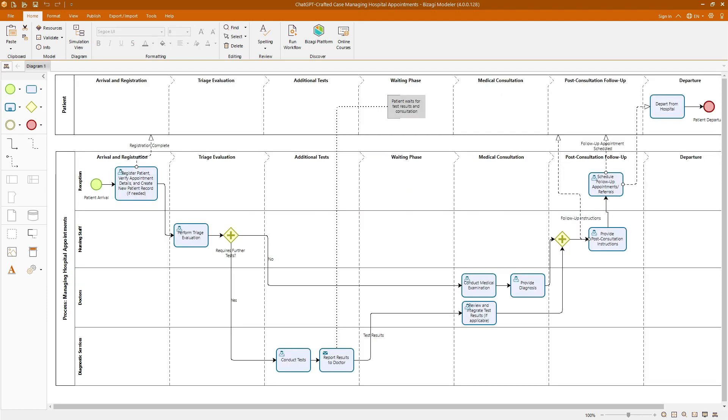In the final section of our course, I will demonstrate three ways in which ChatGPT can assist us with our BPMN 2.0 models. One of these applications is the creation of customized cases, allowing us to practice BPMN notation through specific examples in industries of interest, which you will not find in any textbook. For instance, if you are interested in the healthcare industry, you could ask ChatGPT for a detailed description of the process of managing hospital appointments, including different phases and stakeholders.